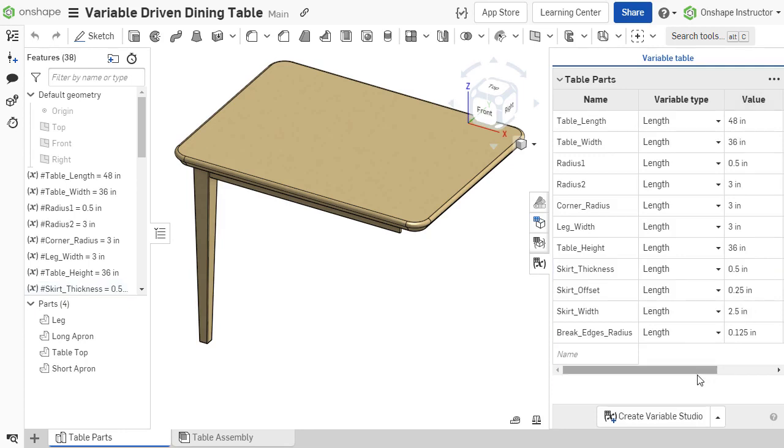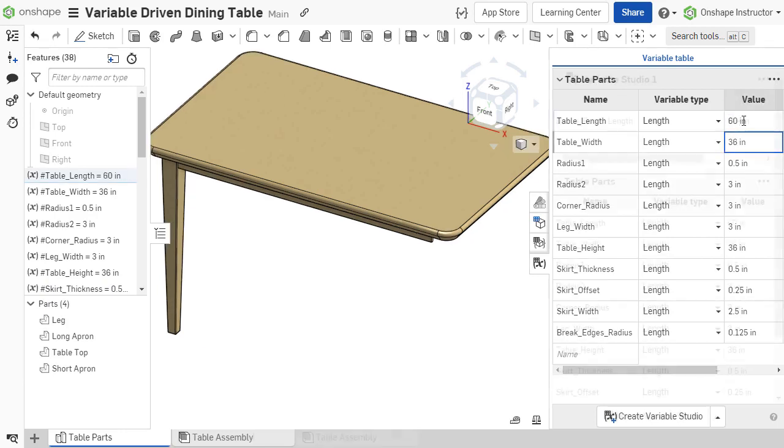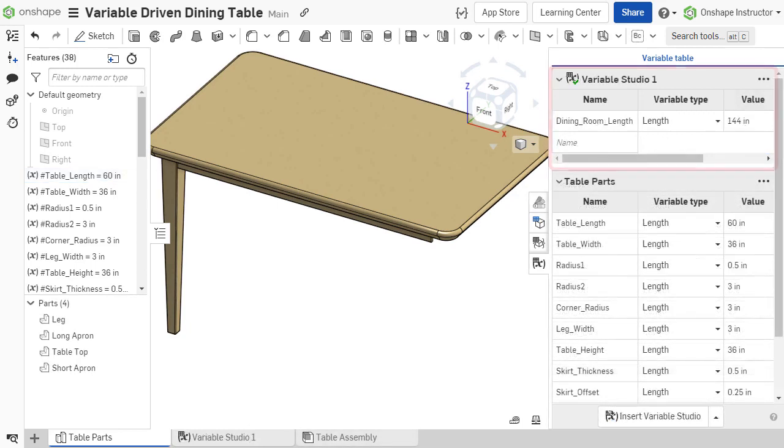The Variable Table allows you to create, view, and edit variable information in the current Part Studio. It also displays variable studios that have been created or inserted into the document.